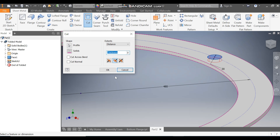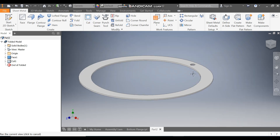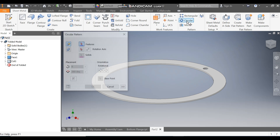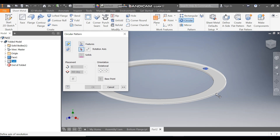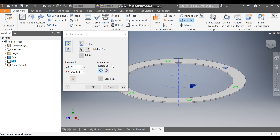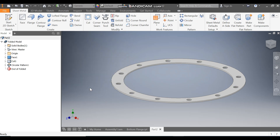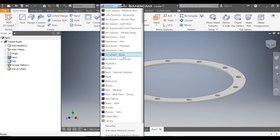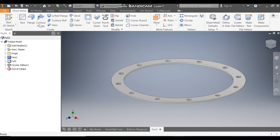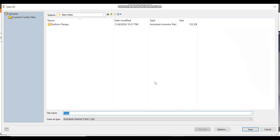Go to the Cut command and cut this profile to a thickness of 5 mm, then press OK. Take Circular Pattern, select the circle, go to Rotation Axis, select this axis, and take a count of 12. Press OK. Define the appearance as Aluminum Polished and save it as Top Flange.